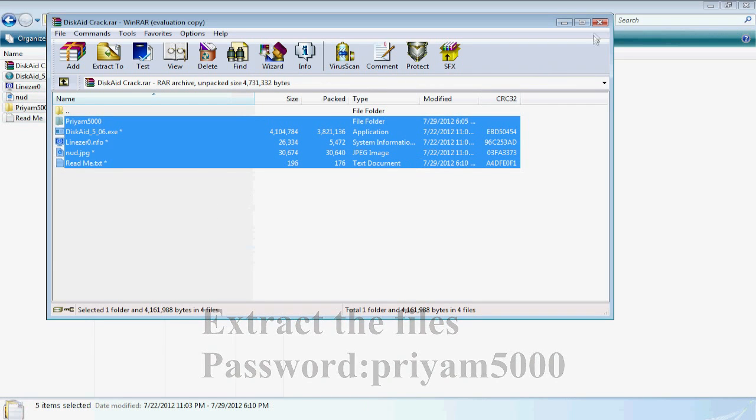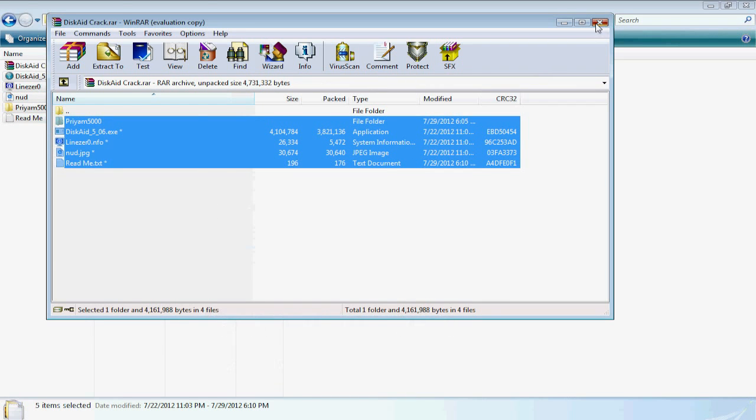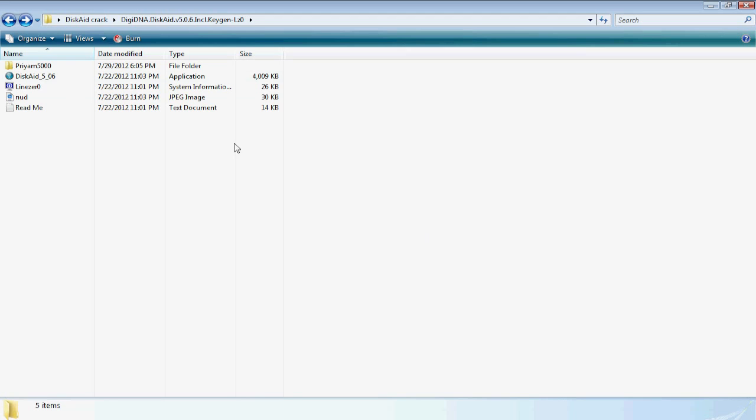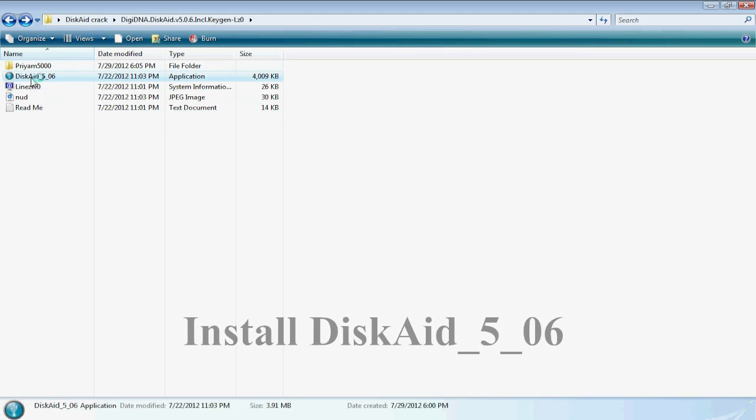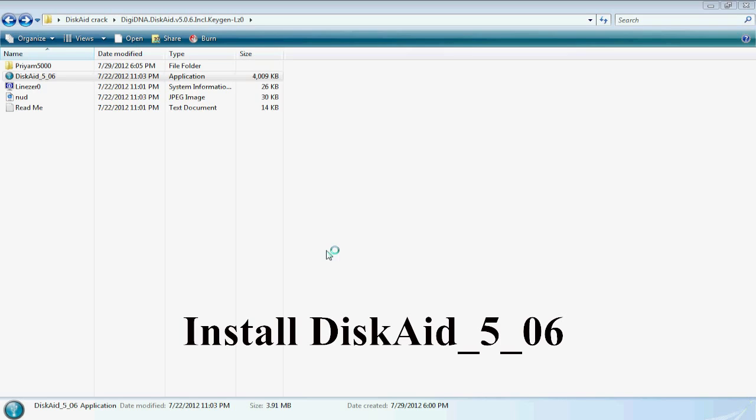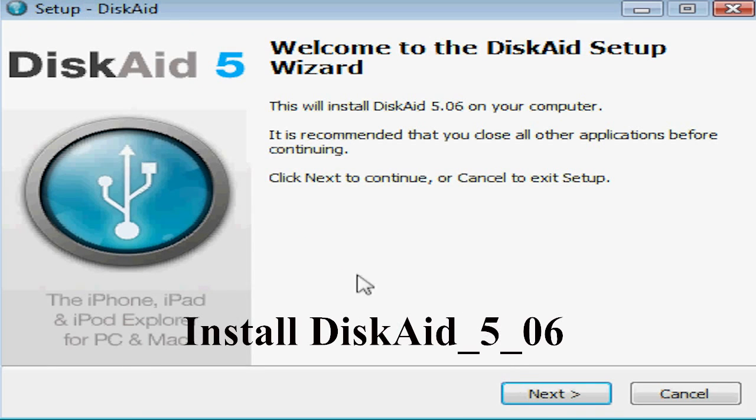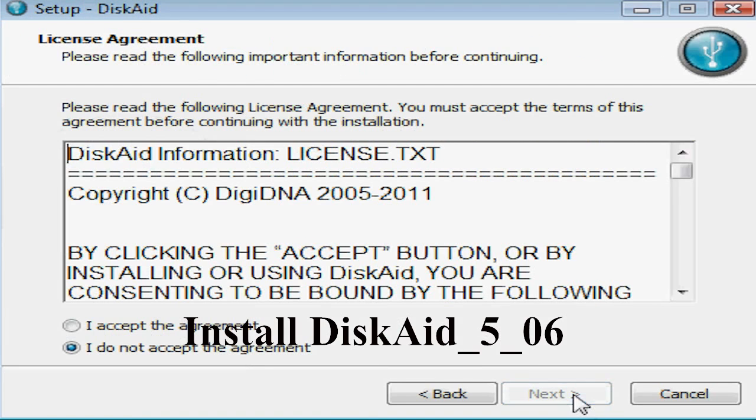Just download the file from the description and extract the files. From there click on this gate 5.06 and install it. It's probably a setup and you just have to install it.